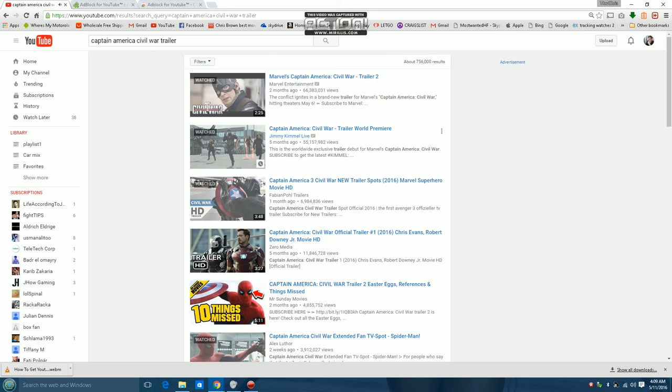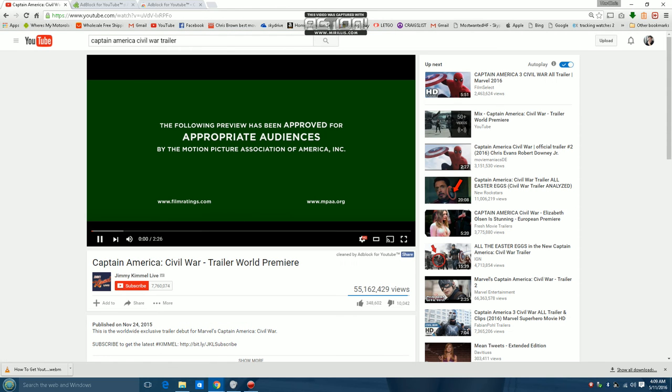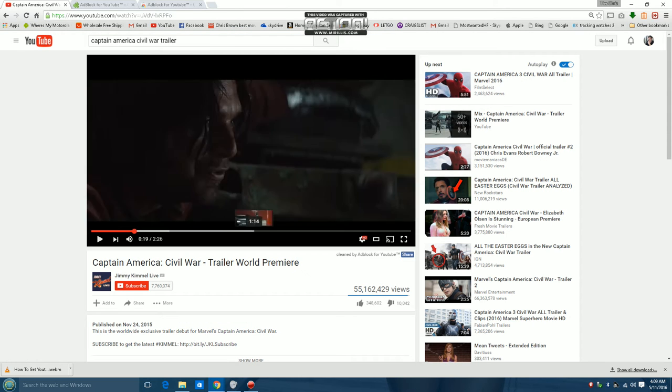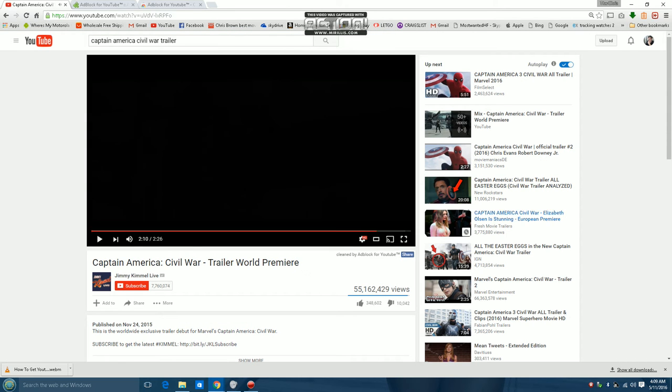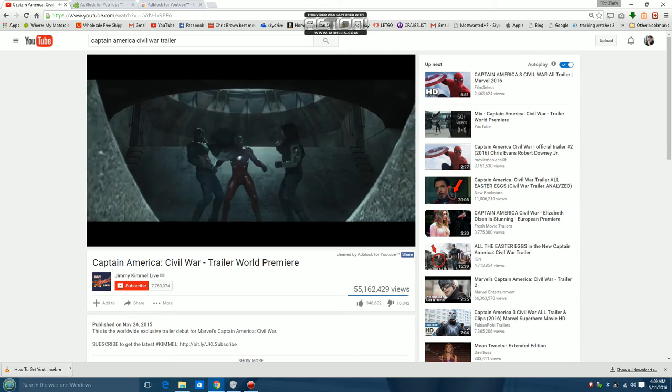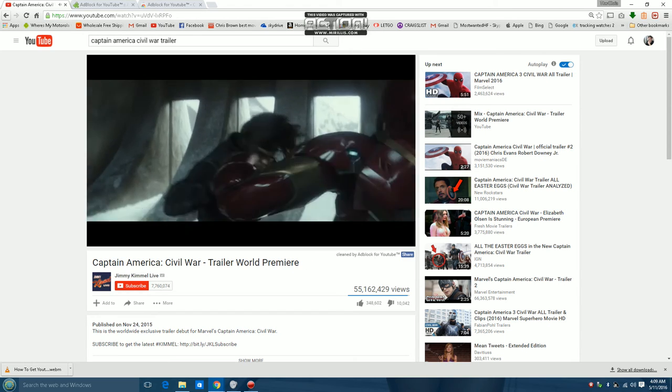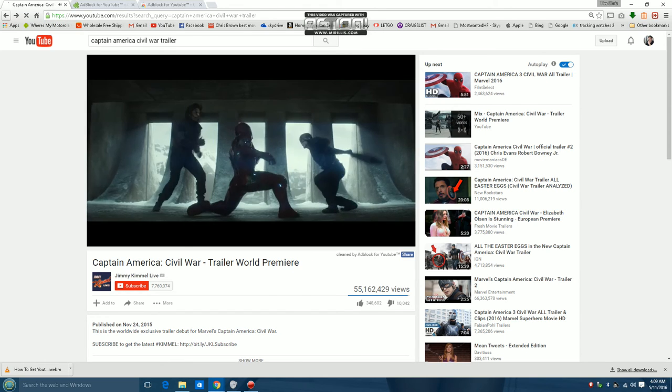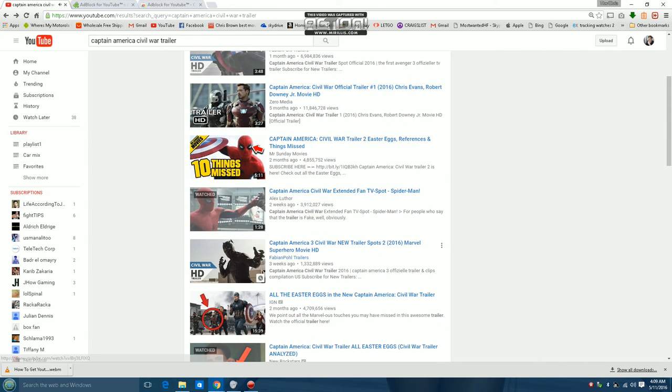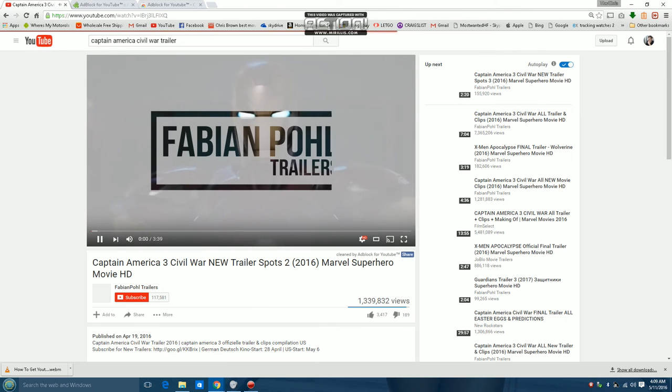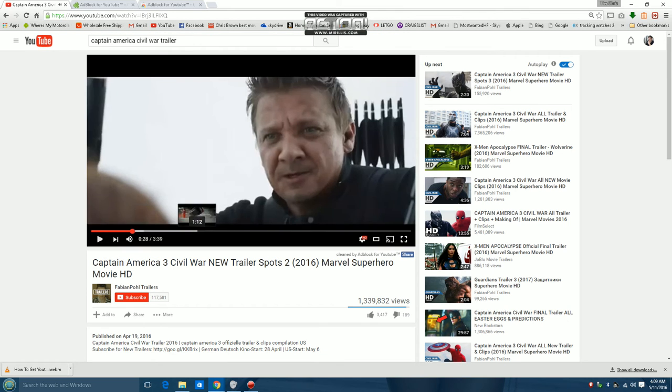Captain America. Civil War trailer. Boom. Would definitely be an ad or an annotation somewhere. Boom. No ads.